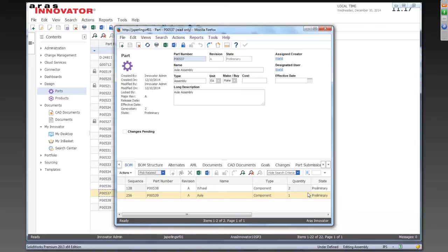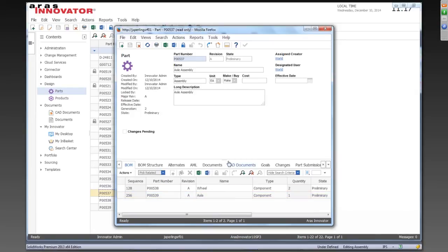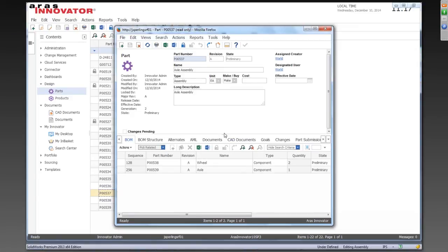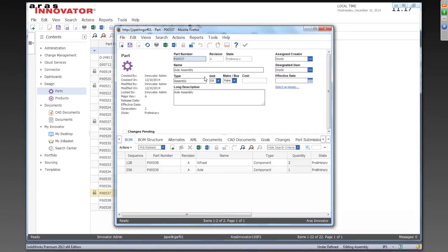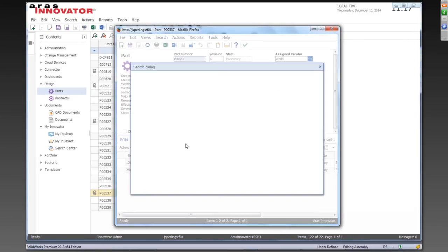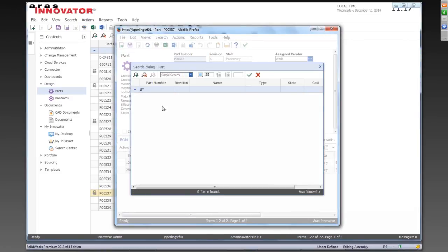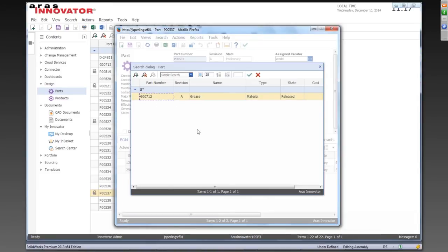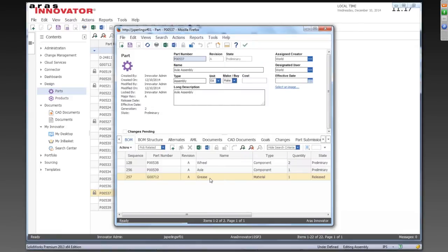Now, that's not the end of the story, though, because there are, of course, going to be components in your bill of material that don't come from CAD. They might come from other design systems like ECAD. They might be entered manually. So let's make a manual change to our bill of material here. So we'll go ahead and lock this for edit, and we're going to go search for a component to add here directly in the web client. And I'm going to add some grease. This is my axle assembly. It's probably going to need some grease.